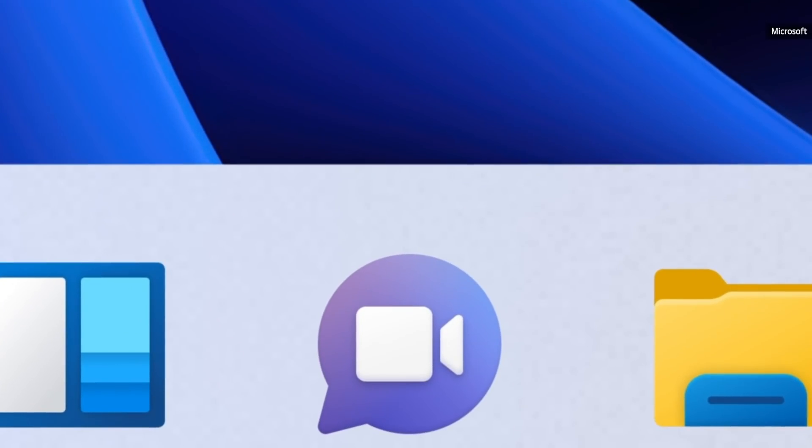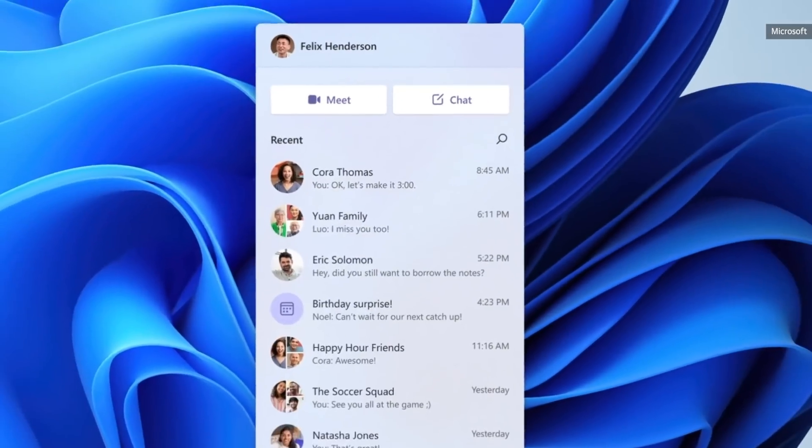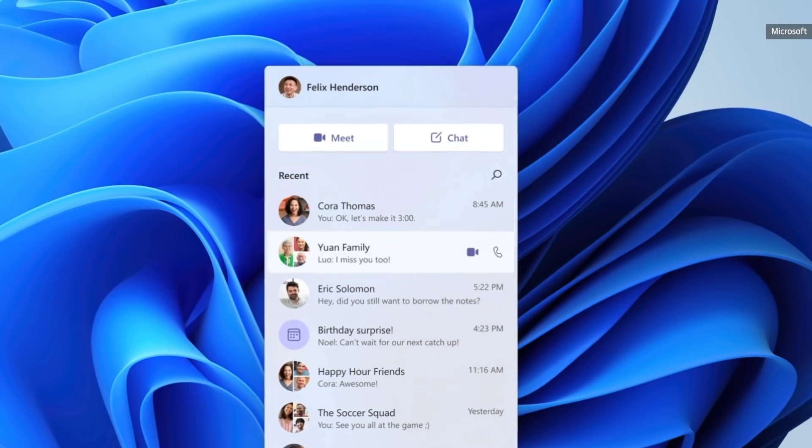Microsoft also plans to bake in Teams chat right into the Windows 11 taskbar eventually. I can't test that just yet, but personally, that's not something I'm too excited for, mainly because I don't really use Microsoft Teams very much.